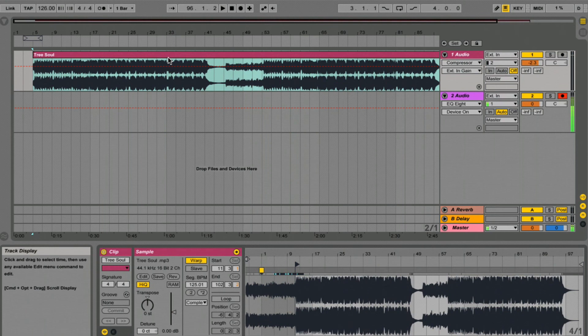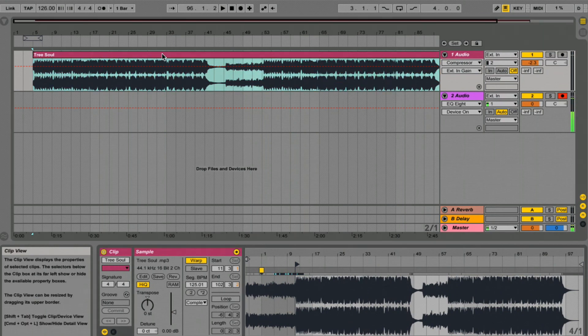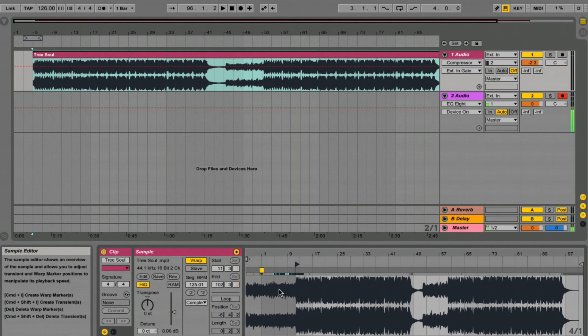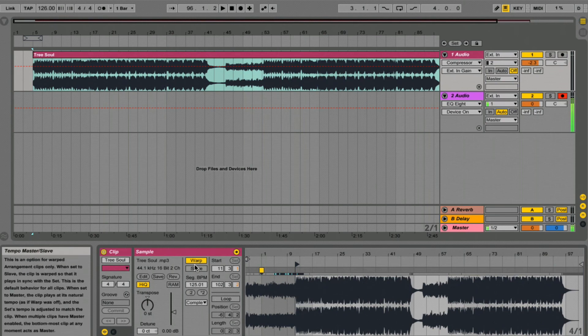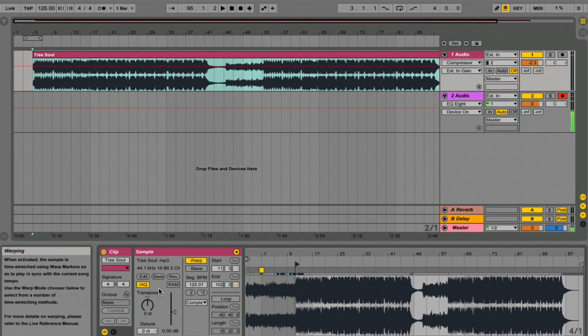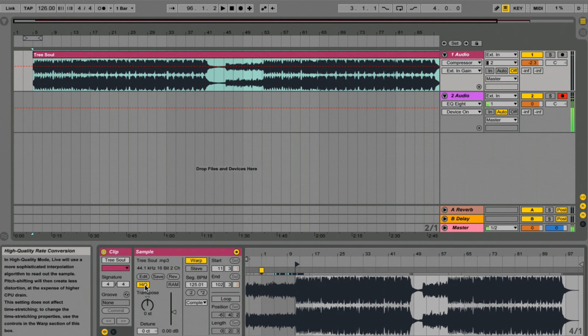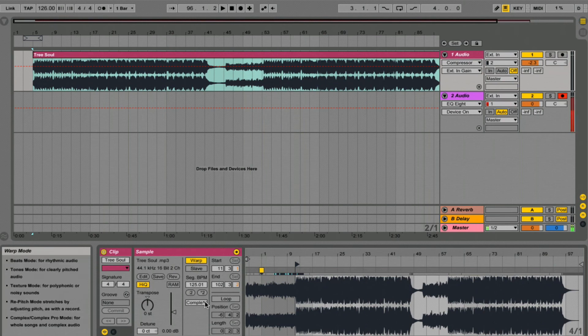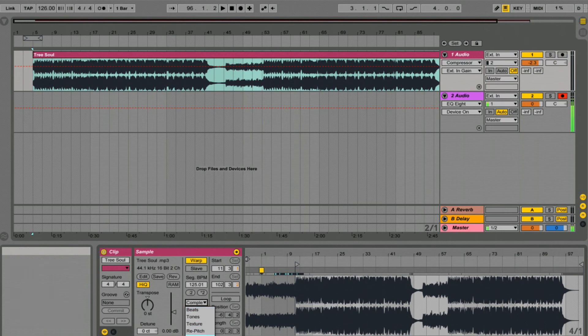Double click on your audio there and it's going to open it up in your editor down here. Make sure your warp is turned on so it's yellow. High quality, that's on. And your transient settings, put it on complex.